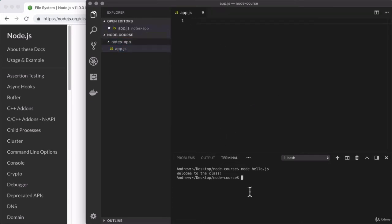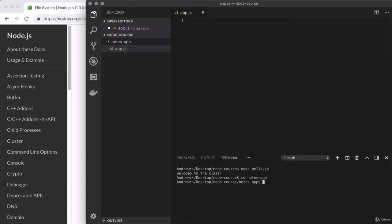Now down below inside of the terminal, I am going to switch directories from node-course to notes-app by using cd space, then the folder name notes-hyphen-app. Now we're actually running commands from that directory, and that's great because we're going to run node in just a few seconds.